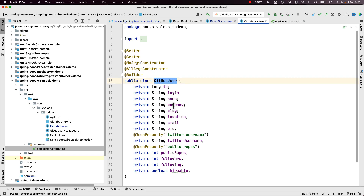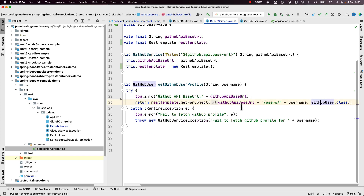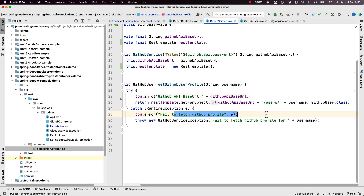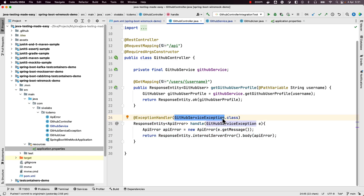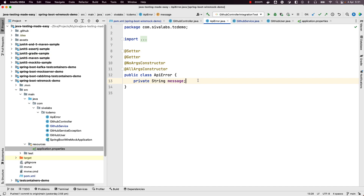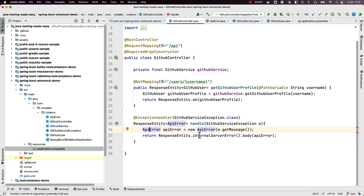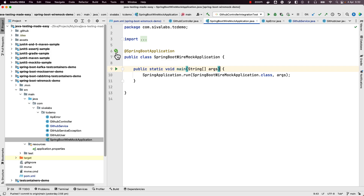In GitHub service we are making that API call using RestTemplate and then marshaling the data into our own class GithubUser. We are interested in only some of the properties and marshal the response into our GithubUser class. If there are any errors in this flow we catch a RuntimeException, log the exception, and throw our own GithubServiceException. The controller catches this via an exception handler, builds a simple API error object with just a message, and returns a response with internal server error status 500.